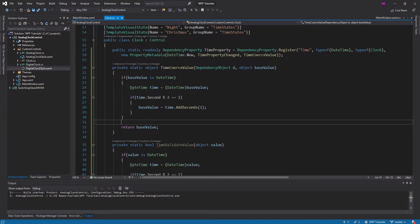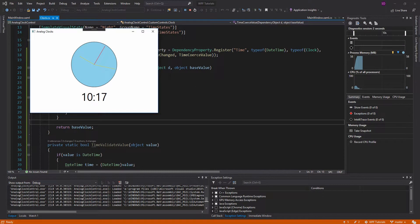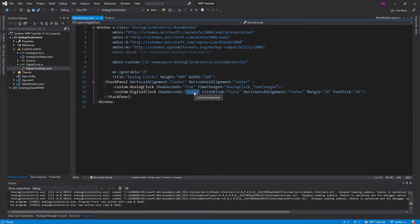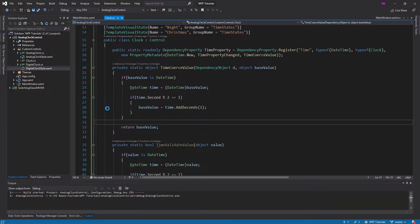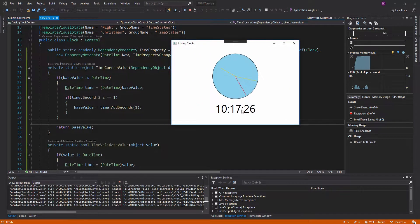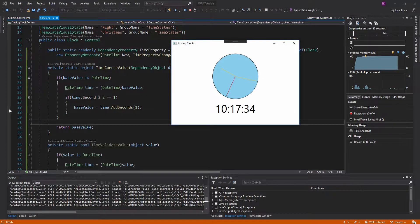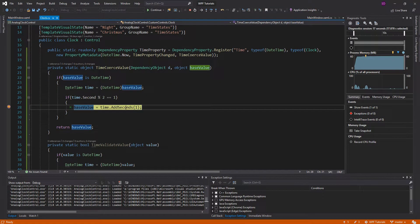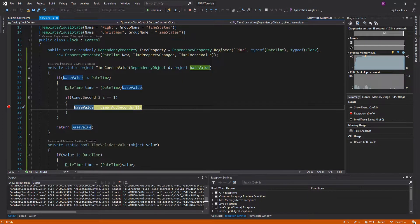Let's test this out. Our clock should look kind of funky because it's going to skip in twos. We should show seconds so we can get a better look. Let's make ShowSeconds true for our digital clock and run it again. Whenever the time is odd, we're adding one to the seconds, so basically we're just seeing the time move in twos. We hit the breakpoint because our seconds were odd, did the coercion by adding one second, and our validation is all good.